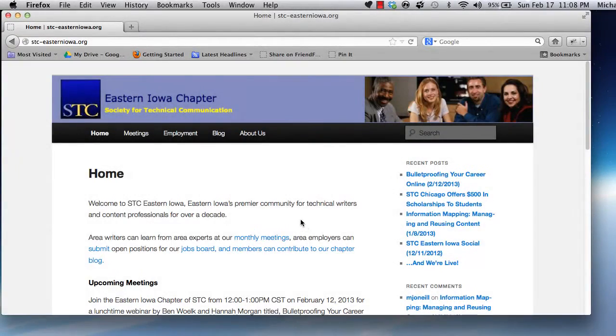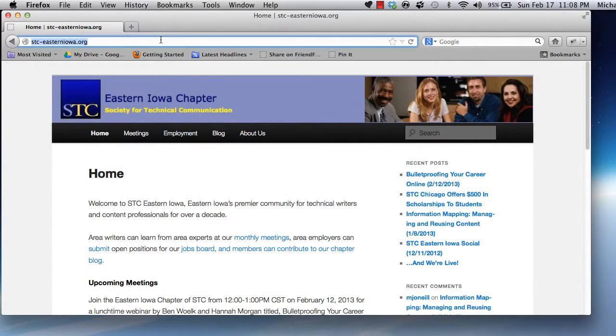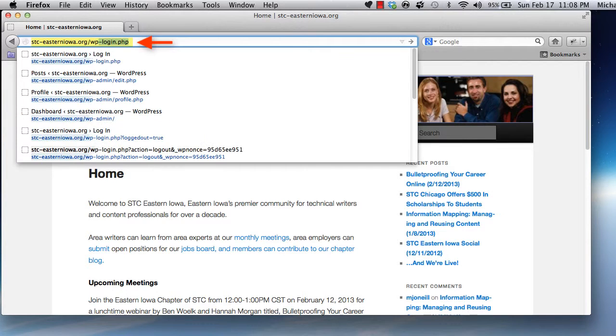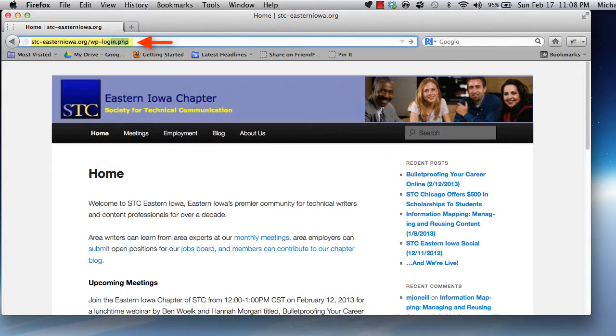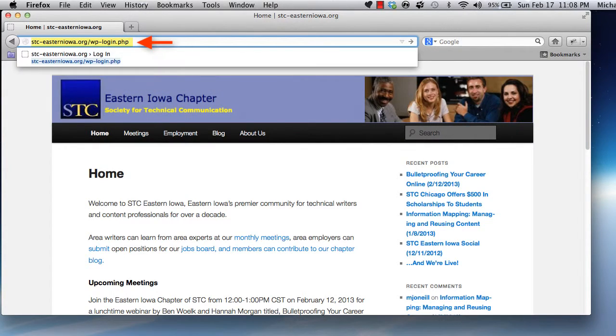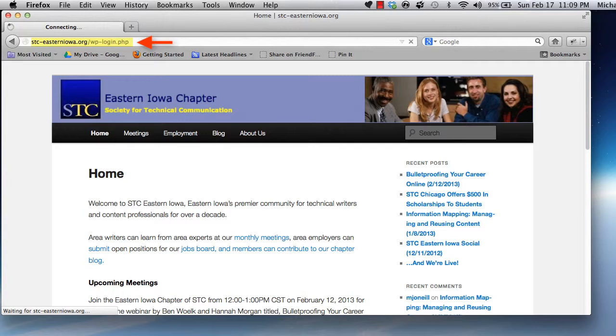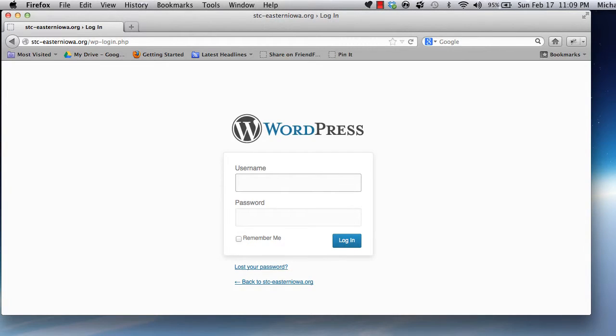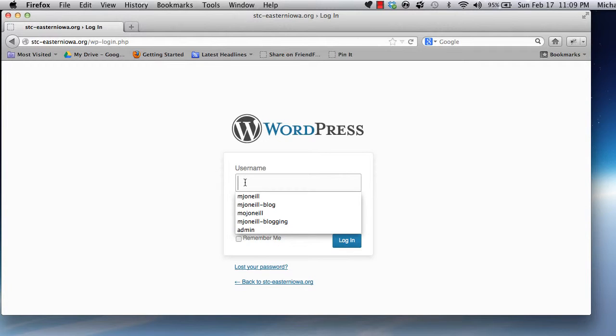The first thing we'll want to do is visit the STC Eastern Iowa website login page at stc-eastern-iowa.org/wp-login.php. You can type this address directly in your browser's address bar, or you can follow the link emailed to you when we first created your account. On the login page, type your username and password, then click Login.